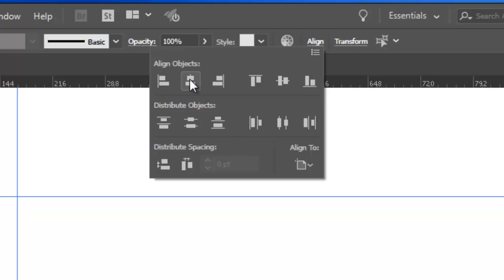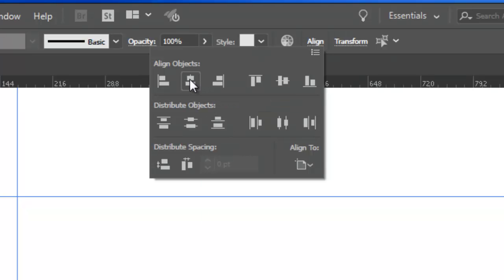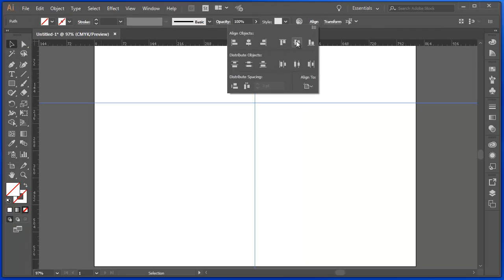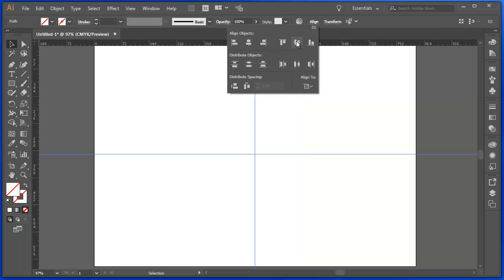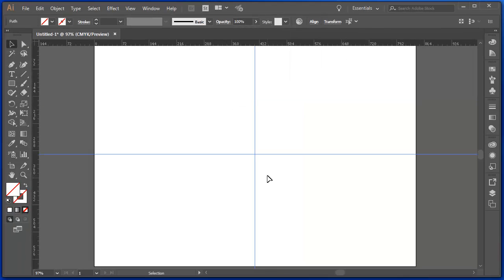And then it's simply a matter of aligning horizontally and aligning vertically. And now those guides are indicating the middle of the artboard, horizontally and vertically.